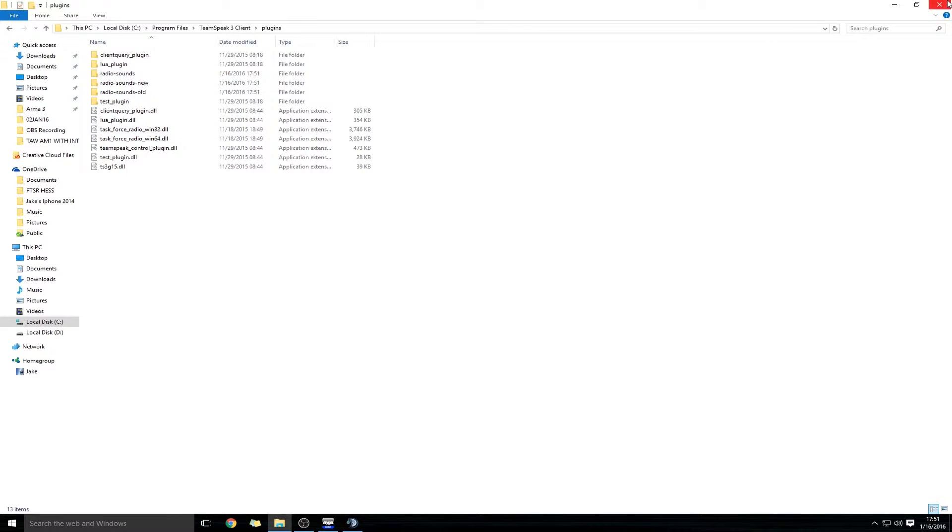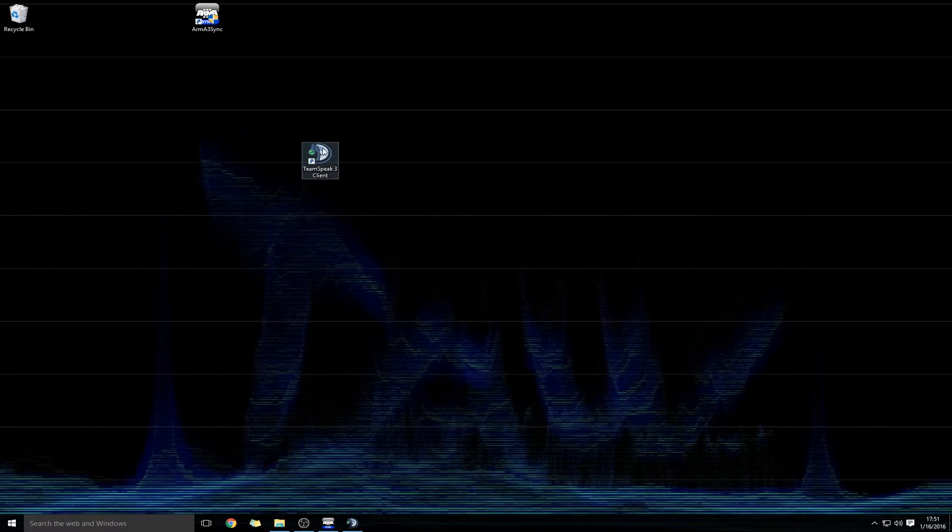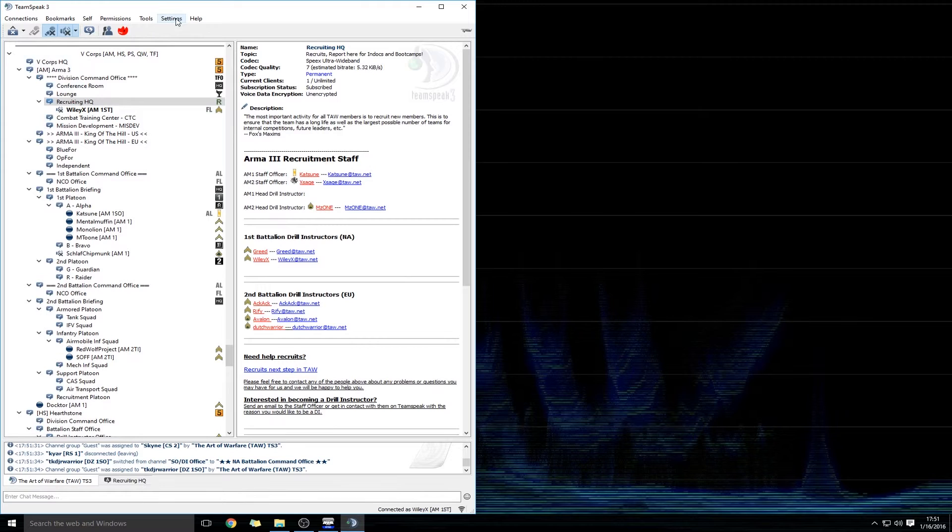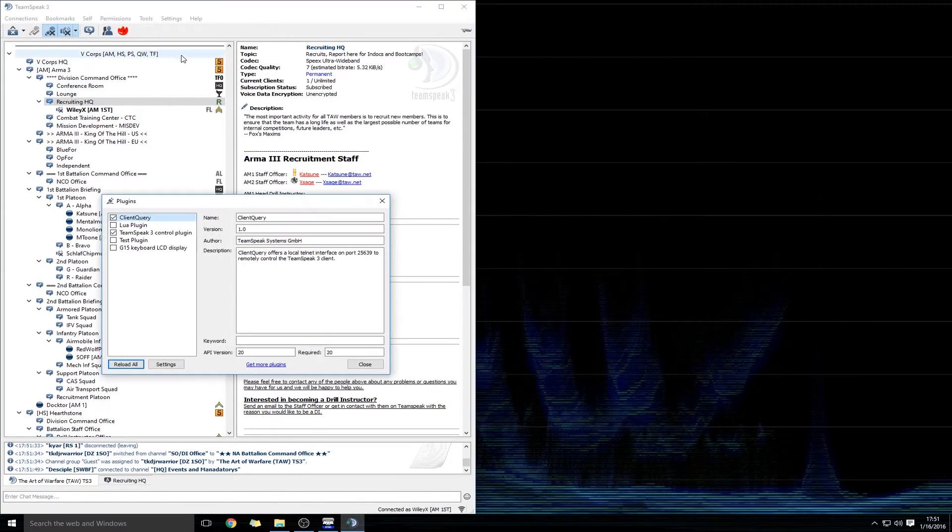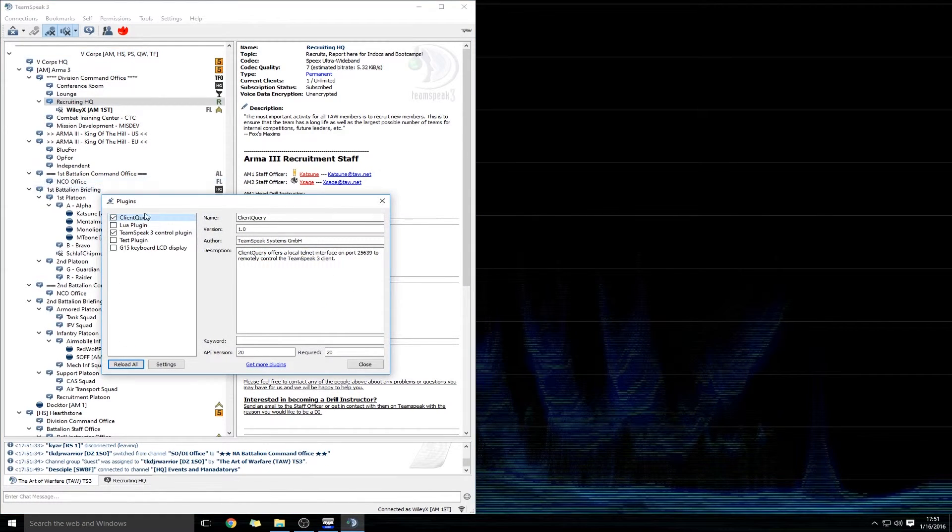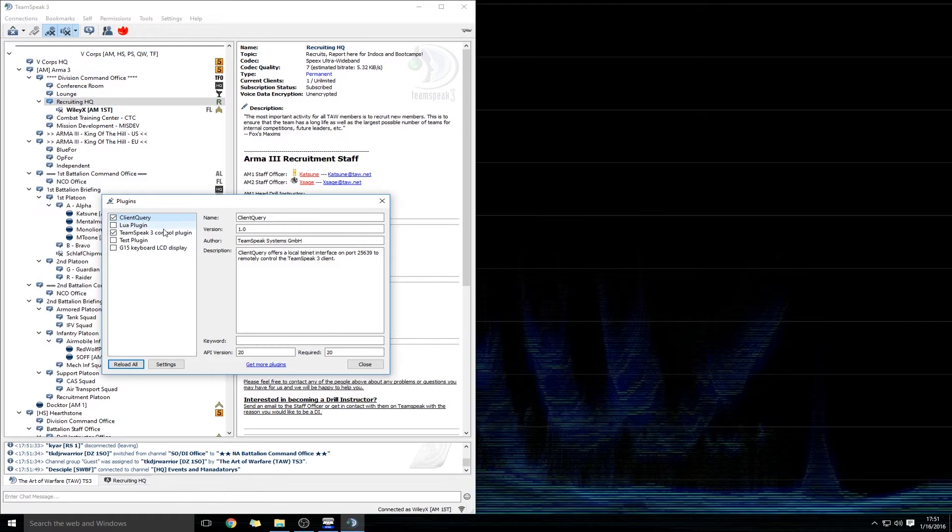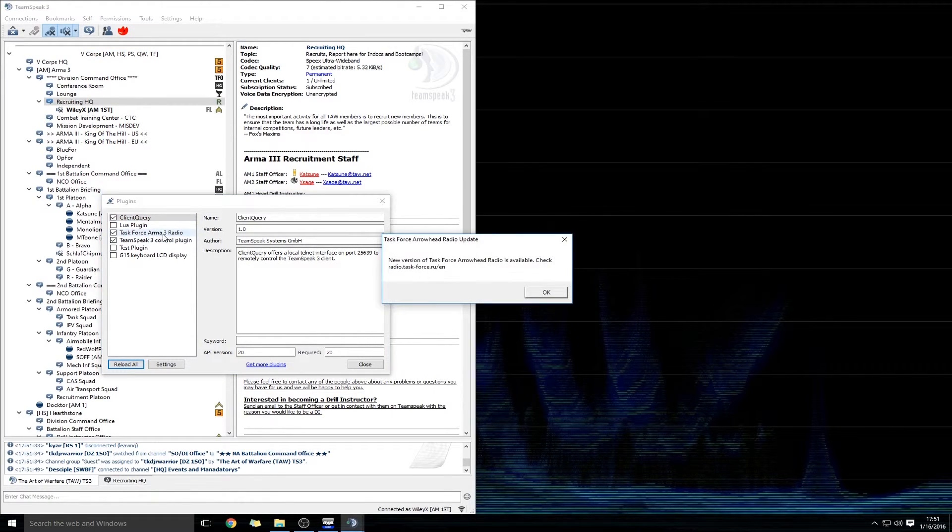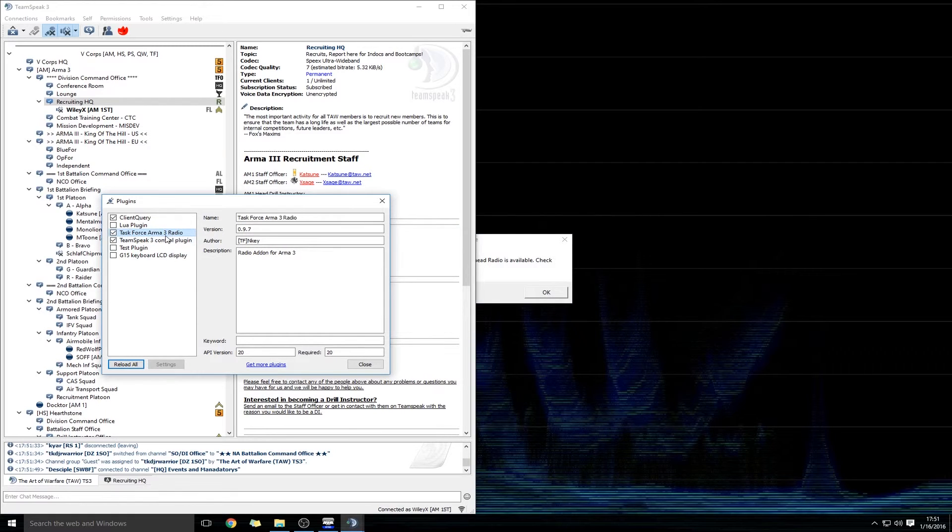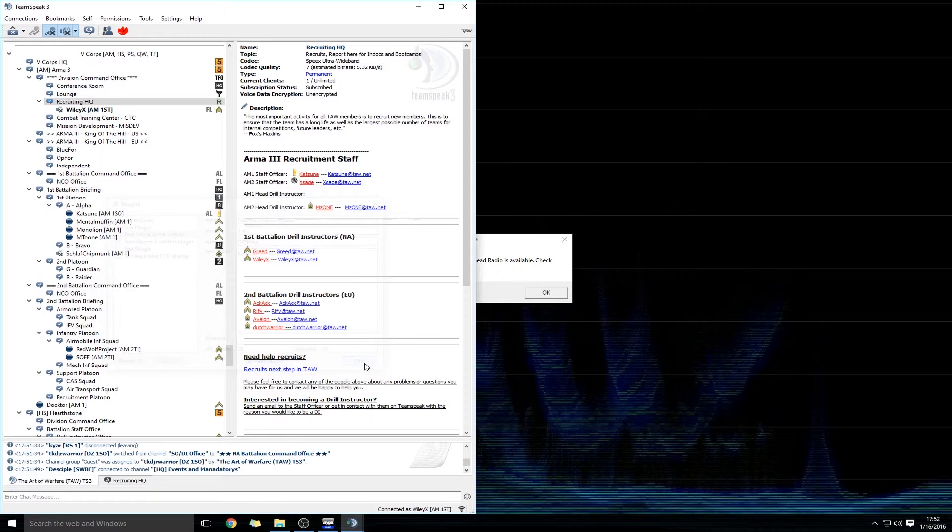Once that's complete, open TeamSpeak 3, and once you have TeamSpeak open, go to Settings, Plugins. And if you don't see it already, go ahead and push Reload All, and you're looking for Task Force Arma 3 Radio. Once that's there, go ahead and checkmark the box, and click Close.